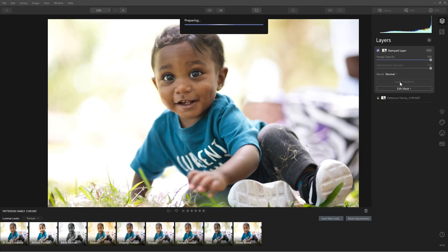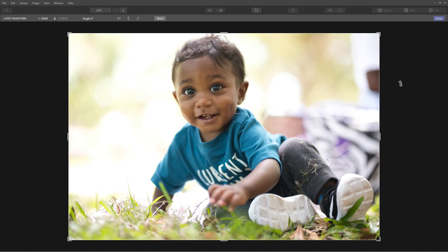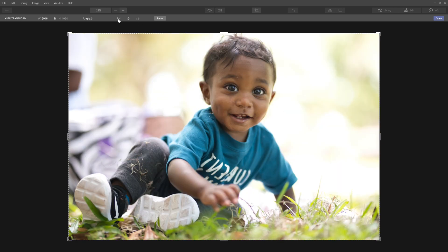Now that I have this, let's transform the layer. I need to flip it — this side here looks really good, so I'll use it to remove the distracting elements on the other side. I flip it, there it is, and select Done.